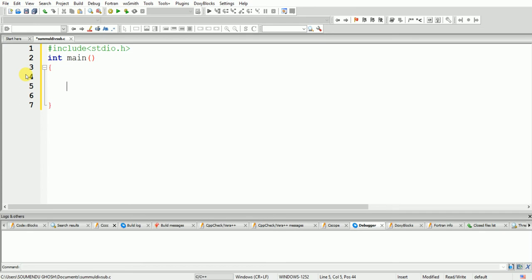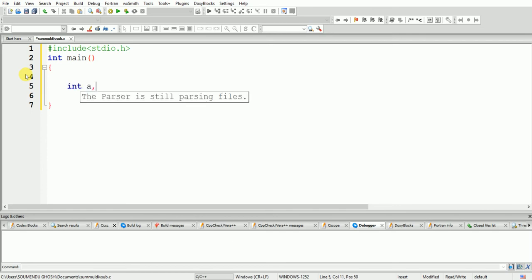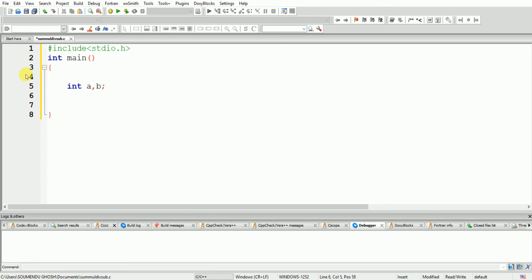Next, the main function: int main, open curly brace. Now first we are going to find the sum of two numbers and average. So we have to take two numbers — we need two integer inputs.